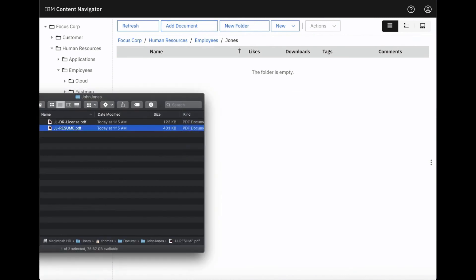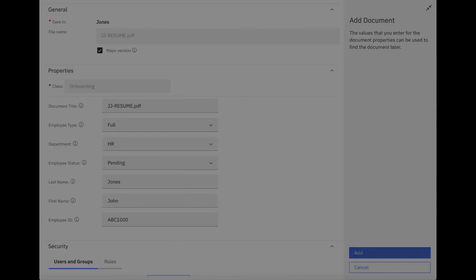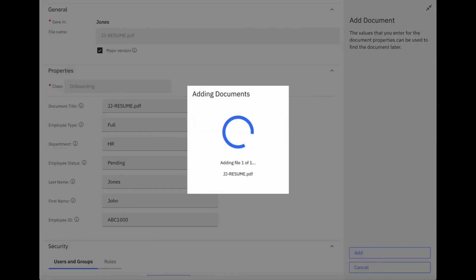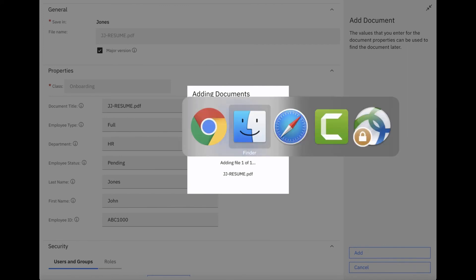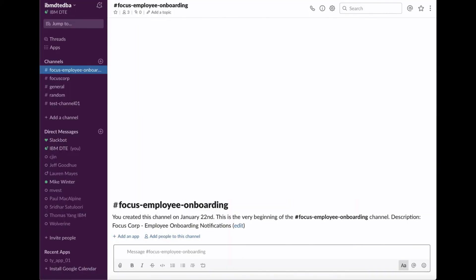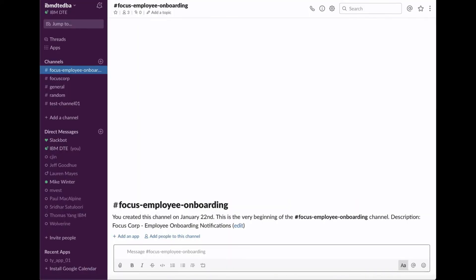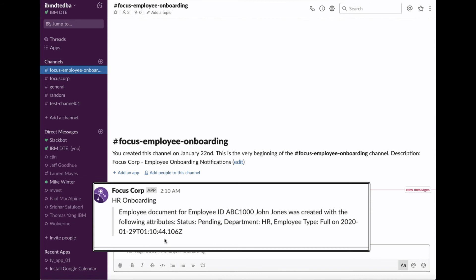Let's now test the Slack integration we created using the GraphQL API. We'll first add a document into the FileNet repository. Now let's go to Slack, where we see a message indicating that a document was created.